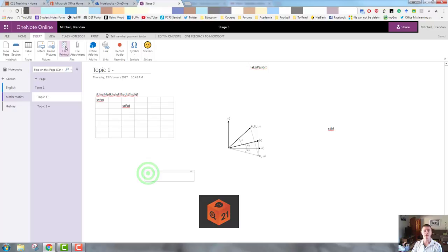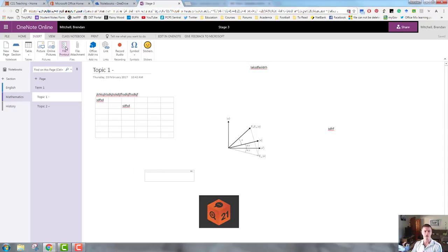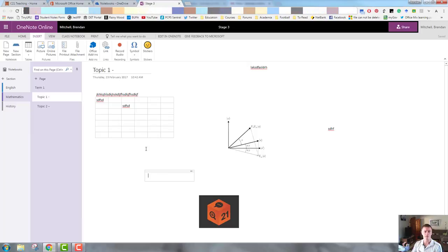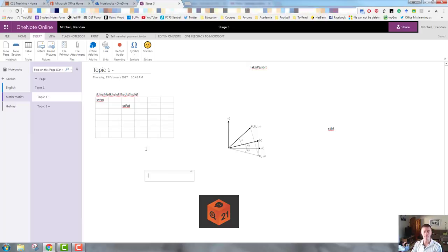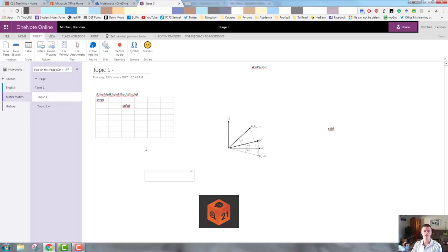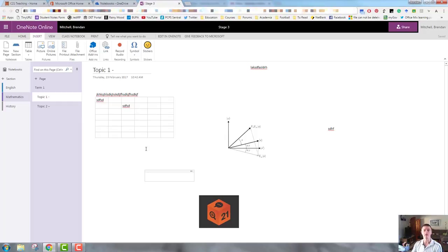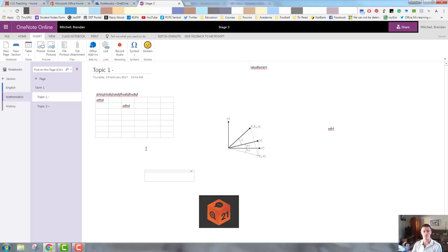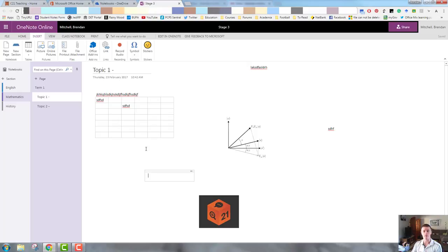This is where things get really interesting. I can insert a file printout or I can insert a file attachment. File printout, what that will do is if there is a document that you want to include within the notebook, for example, a PDF document, file printout will actually display that document within the notebook. File attachment will insert a link that will allow students or whoever it is that's viewing the notebook to click on it, to open it, or download it from that link.